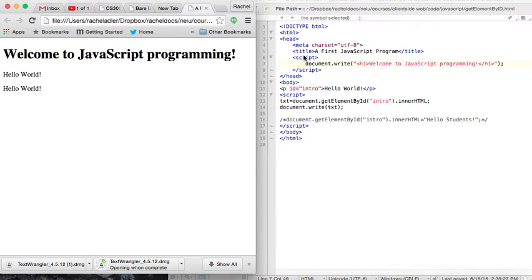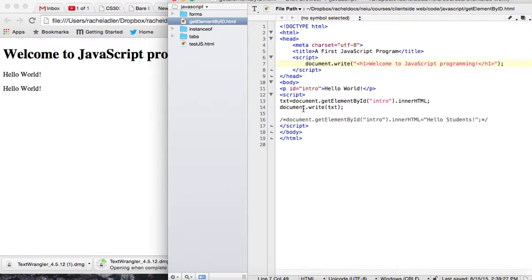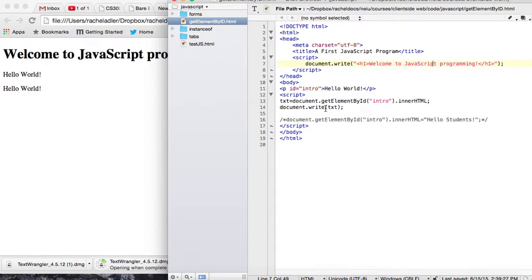Now, you can write your script tags inside the head. You can also have script tags inside the body of the page. The script tags is where you would put your JavaScript code. All JavaScript code has to be surrounded by script tags.